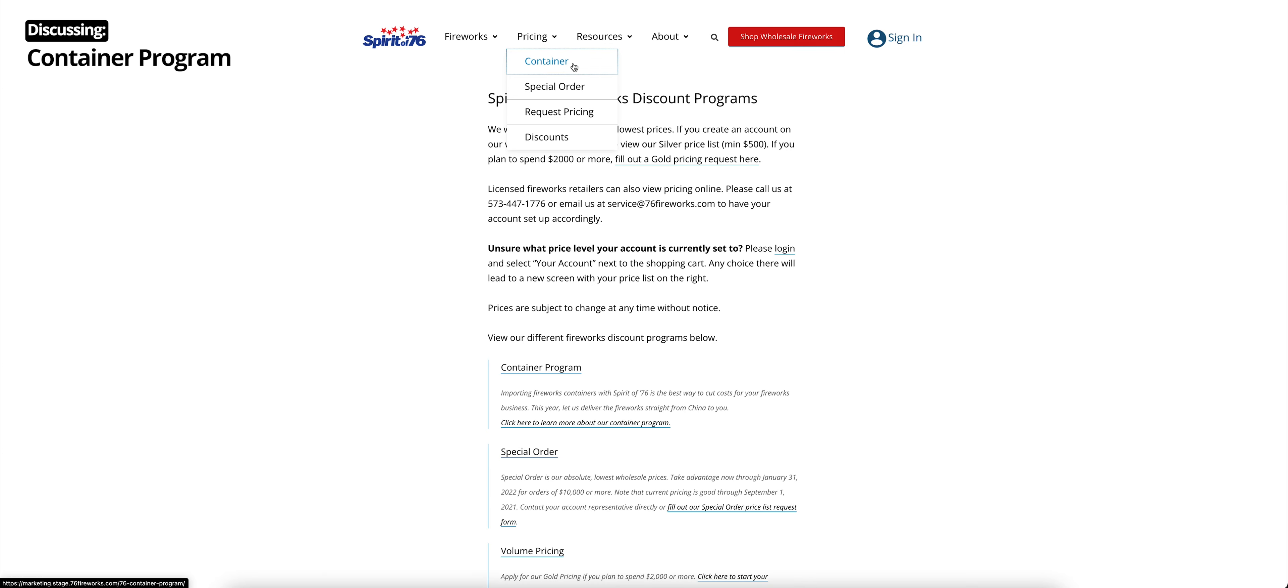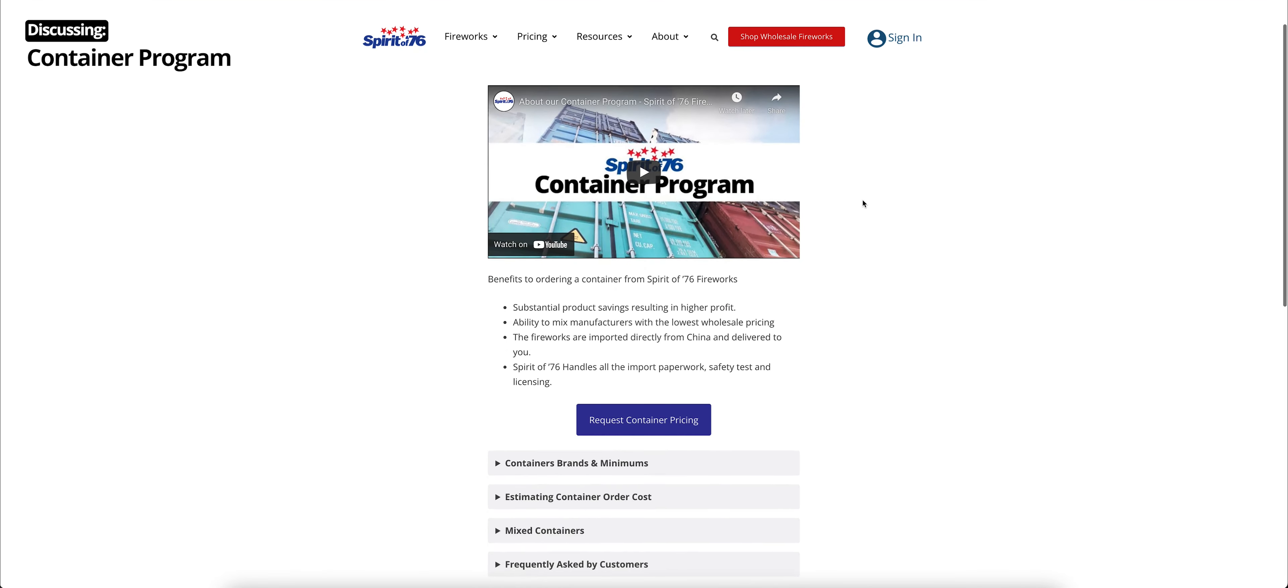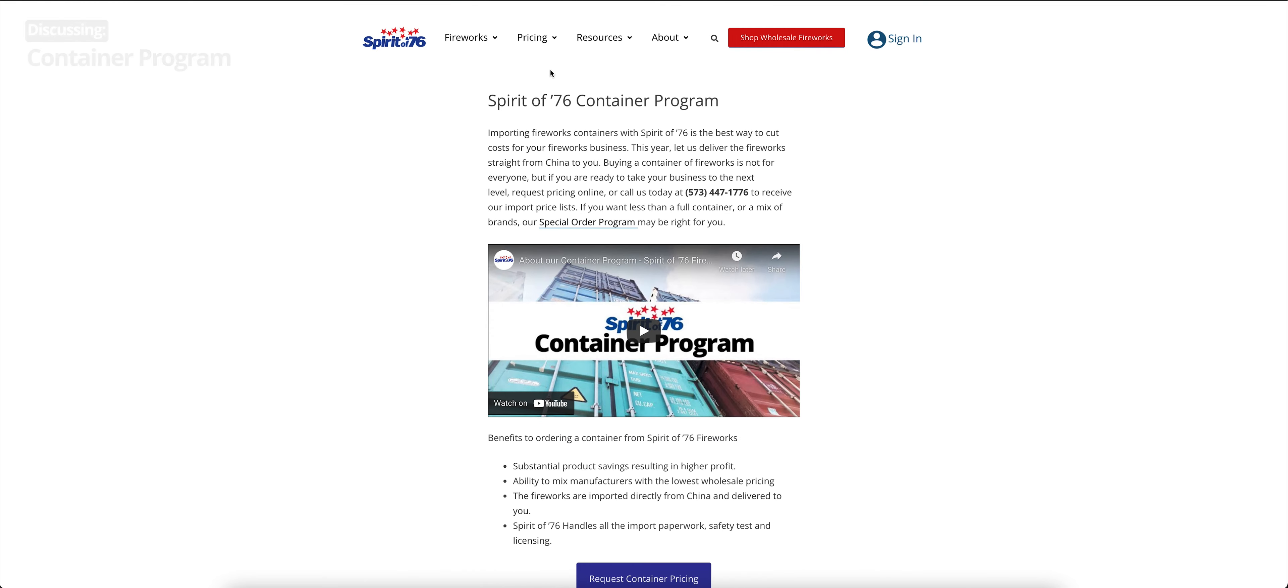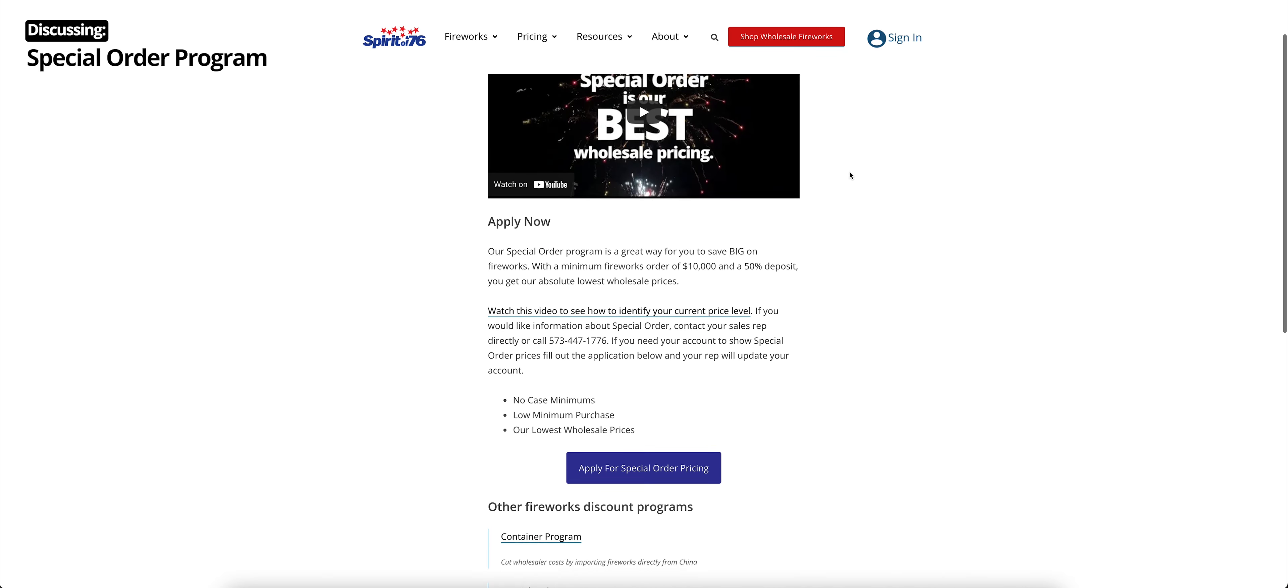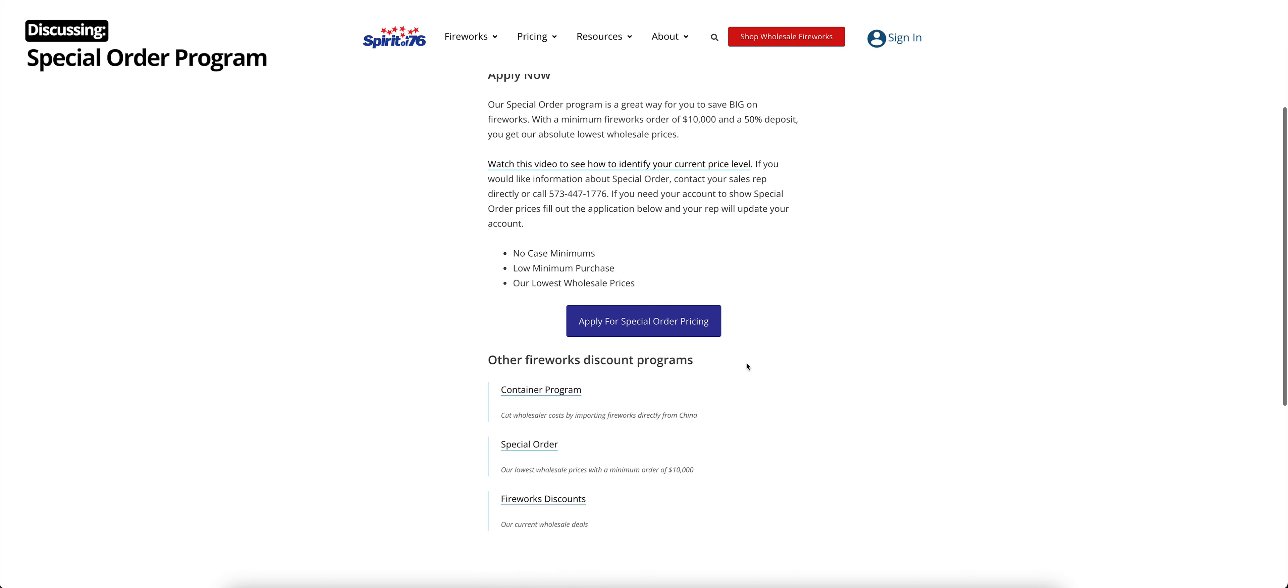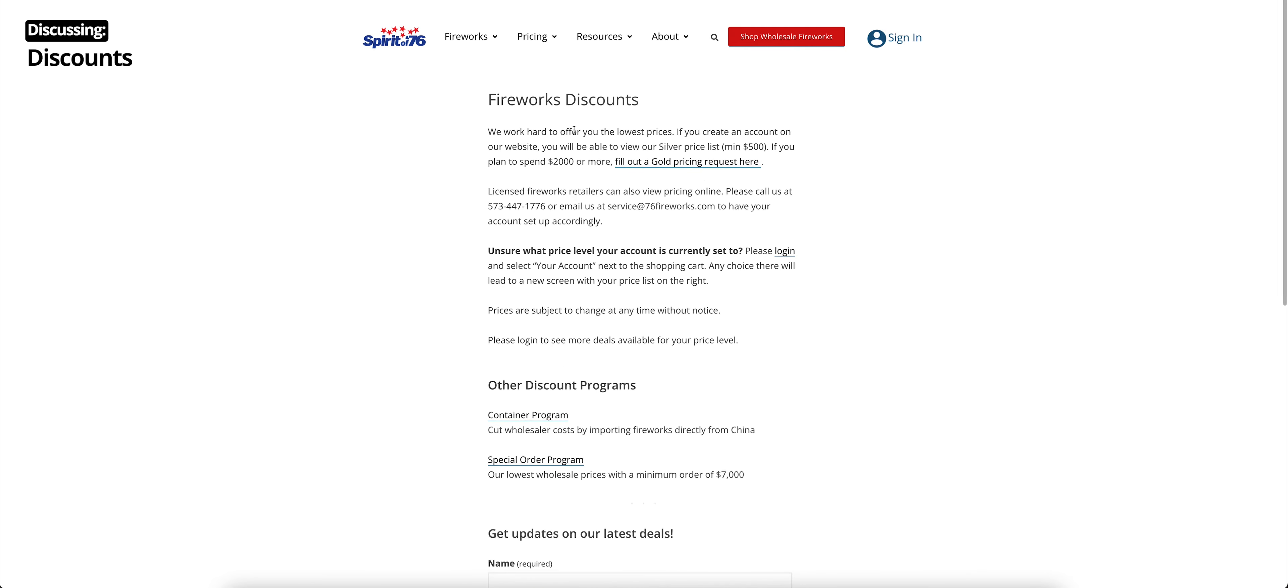If you want to learn a little bit more about each of those discount programs, you can go to pricing. We'll click on the container page. This is all about our container program, including a video, and you can request container pricing. Underneath that, you have even more information under these drop-downs and frequently asked questions. So that's our container program page. And you can also go to our special order program page to learn more about that. Again, there's a video, a link to apply for special order pricing. And similarly, our discounts page has an overview of each of those as well and an overview of our tiered pricing.